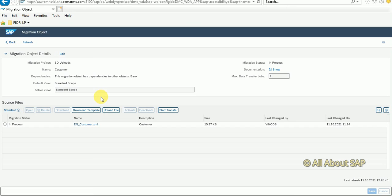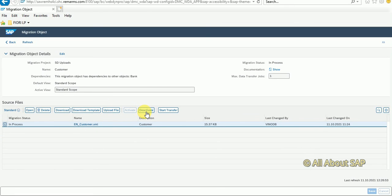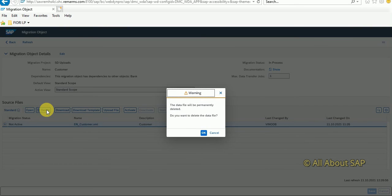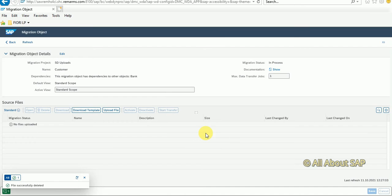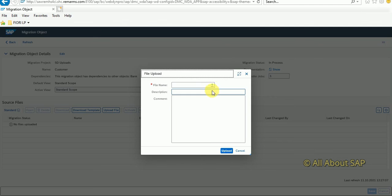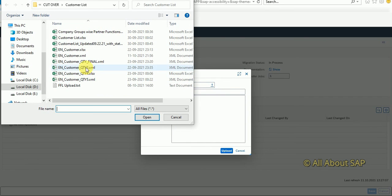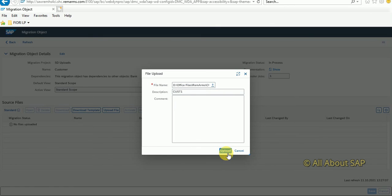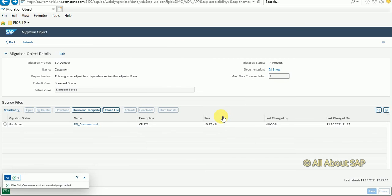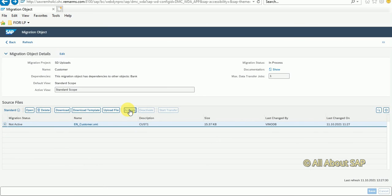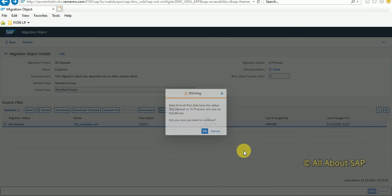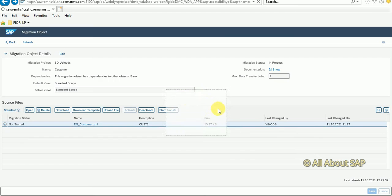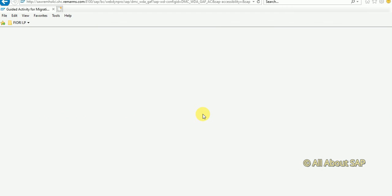What you have to do is cancel here. Errors are good to analyze. Activate, delete, and again upload the file. XML, select the file. Activate. Start transfer. Now again start transfer.